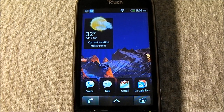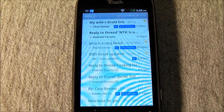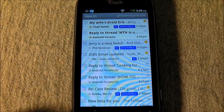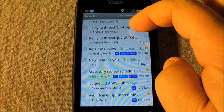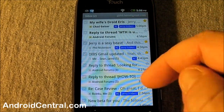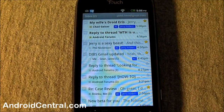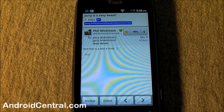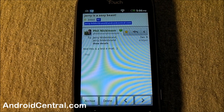Hey everybody, Jerry here from Android Central. Let's have a look at the new changes that came to the Gmail app today. We've got version 2.3.2 — on the surface everything looks the same, just what we're used to. Let's open up a test message and yeah, there's your mail message, nothing looks different. You see your tags up there, subject line.